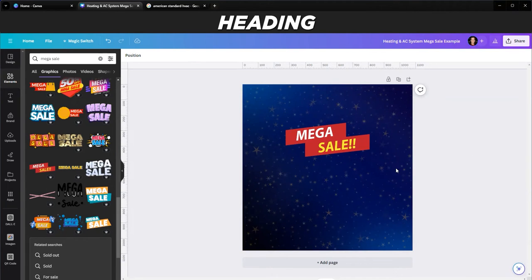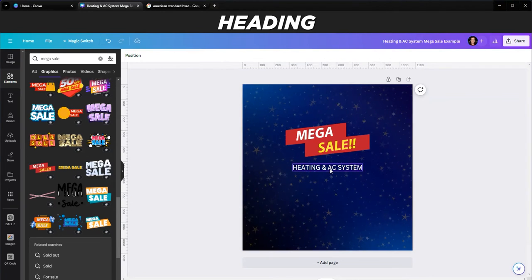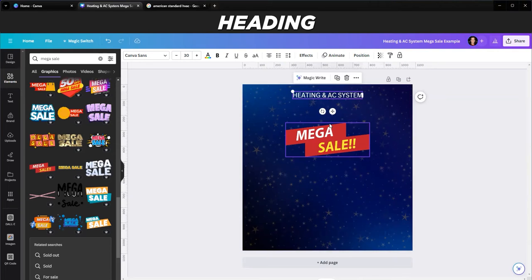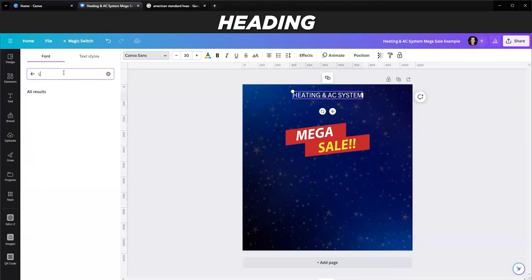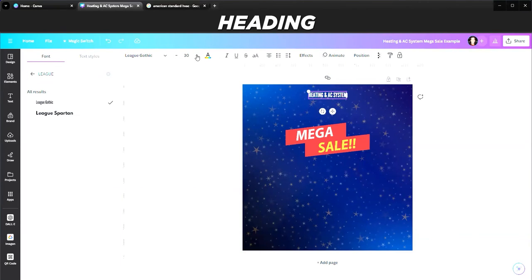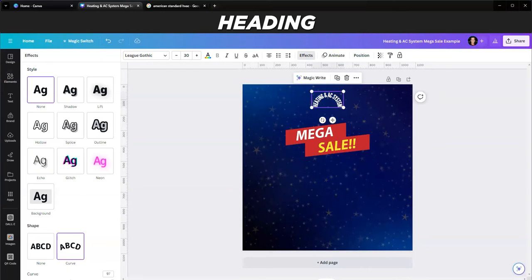Now I want to put a text heading on here. I'll hit T on the keyboard to get a text box and type 'Heating and AC System,' then move it up to the top. We've found that seeing what this ad is about right away at the top gets the best results - when people scroll, they'll see the top first. I'll use a nice condensed font - League - which is already bold, then add a curve effect and dial it back a bit so it's not too extreme.